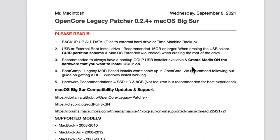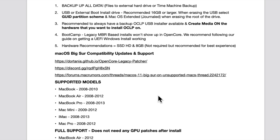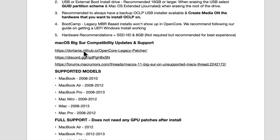Always keep that OpenCore Legacy Patcher USB installer you created, in case something goes wrong in the future. Also, when creating the installer media and putting OpenCore Legacy Patcher onto that USB drive, create it on the hardware you're going to use. If you don't, you might be creating patches for the wrong model. Fourth, if you're using Boot Camp, check the link in the description — legacy Master Boot Record installs won't show up in the OpenCore Legacy Patcher booter.